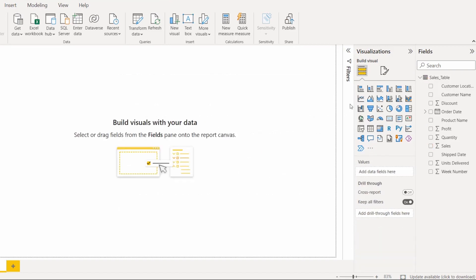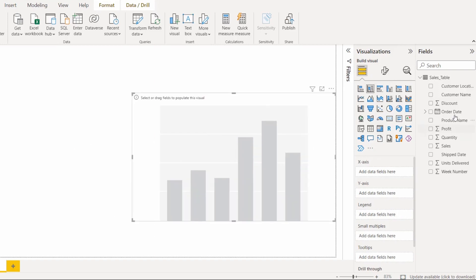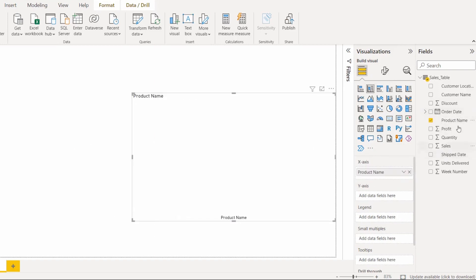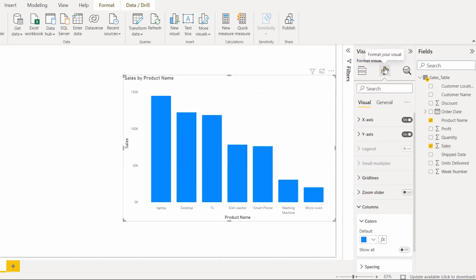This is the alternative way to apply conditional formatting in the Power BI line chart. Now we will see how to apply line chart conditional formatting for a custom value. Again, select the stacked column chart, drag and drop product name on the X-axis, and drag and drop the sales field on the Y-axis so it displays sales by product.